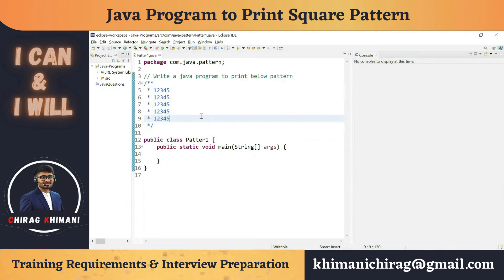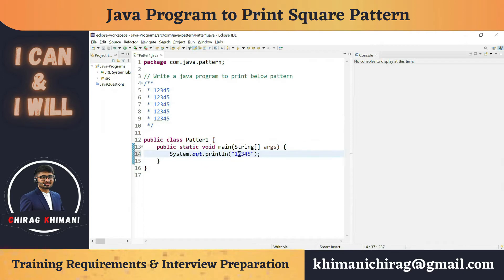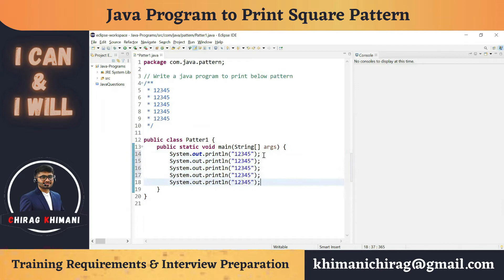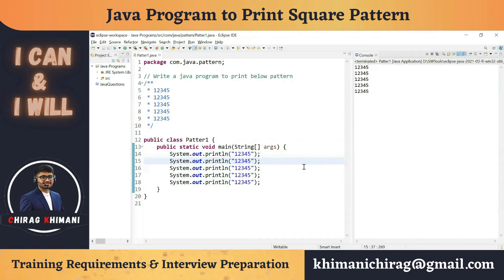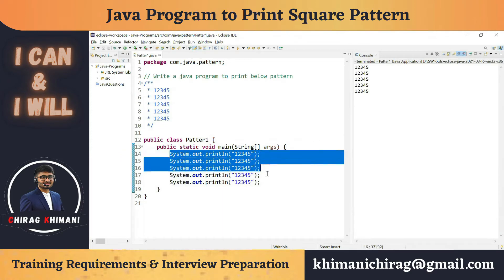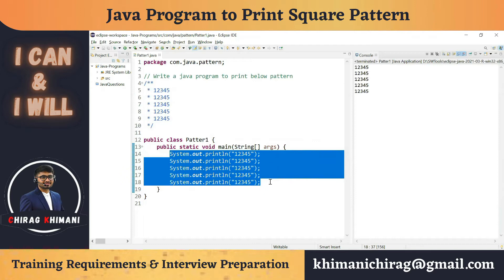The first approach is very easy — I can just write System.out.println and print 1 2 3 4 5, then repeat that statement 5 times. It will print the same pattern, but this is not the correct way because we are duplicating the code. The same statement is written again and again, so we have to remove that duplication.